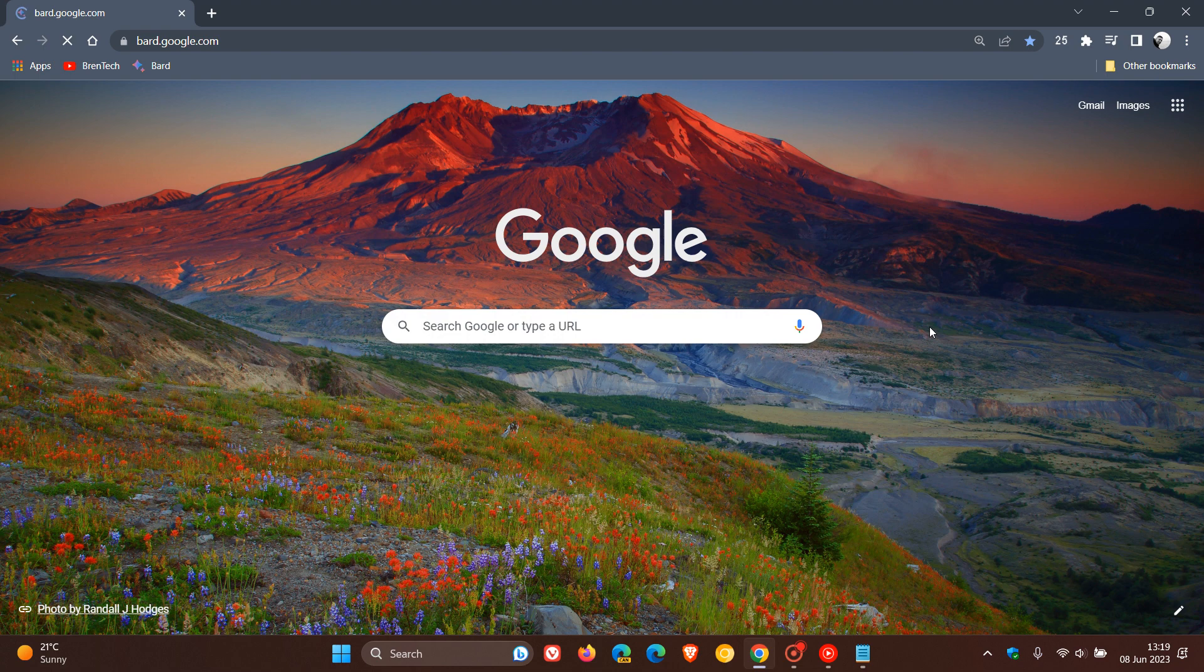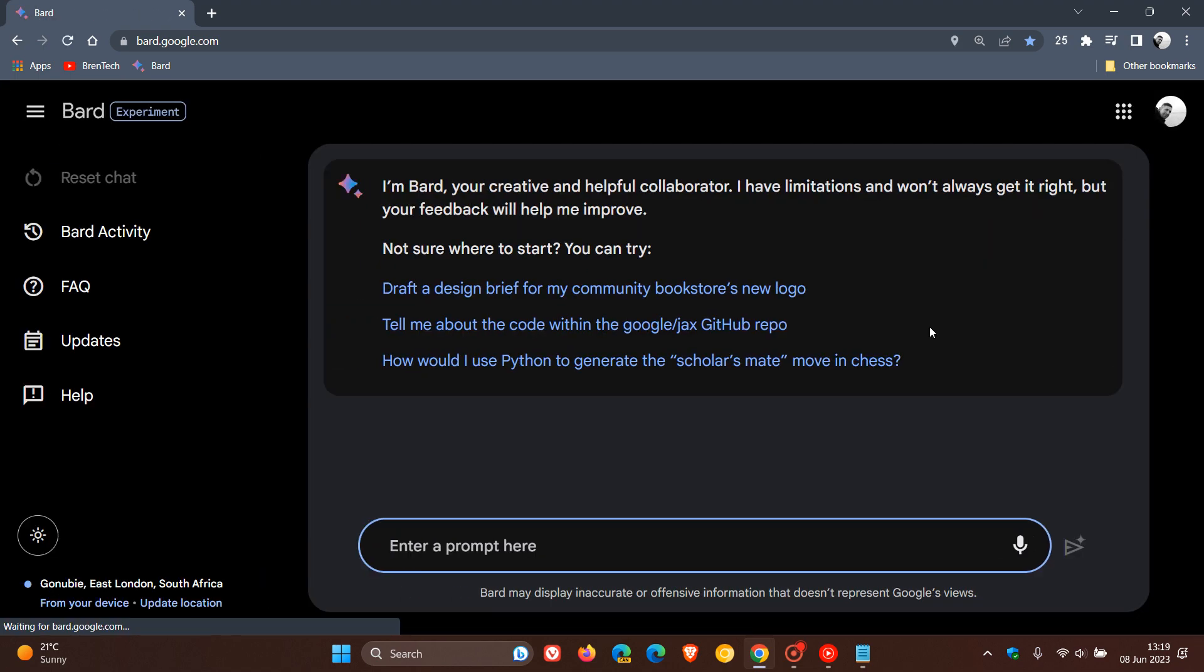Google has recently announced that Bard is getting better at logic and reasoning. These are a couple of new improvements that Google announced for the Bard chatbot on the 7th of June. You may or may not have seen these new improvements yet because they were only announced yesterday.